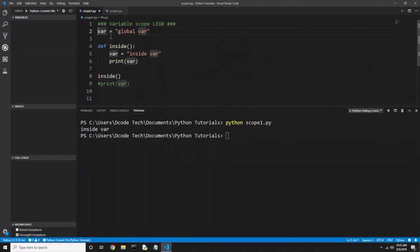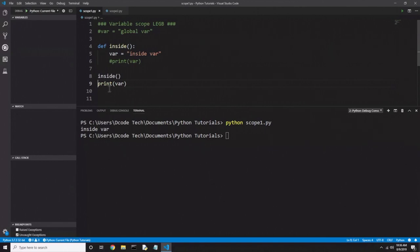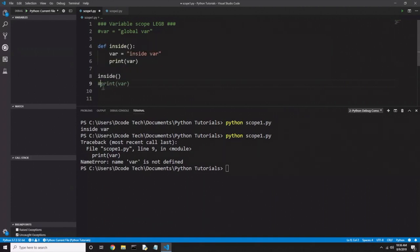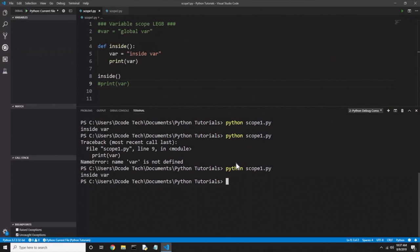I'm going to comment out the global var and the print statement, and now I'm going to try to run the print statement after the function has run. This demonstrates an important thing about local variables: they only live inside the function. Once the function runs, they get what is called garbage collected by Python — basically just deleted. We get a traceback, a NameError saying 'name var is not defined', because the local variable is already destroyed after the function ran on line 8. If we instead use the print inside the function, the variable has not yet been garbage collected, and it works — we get 'inside var' printed out.